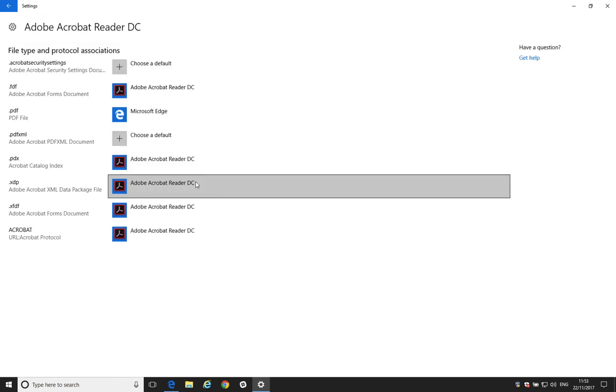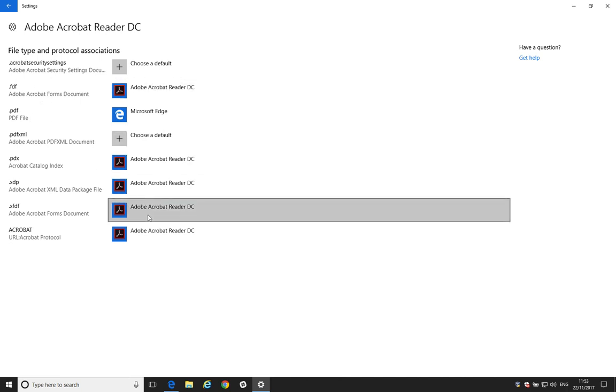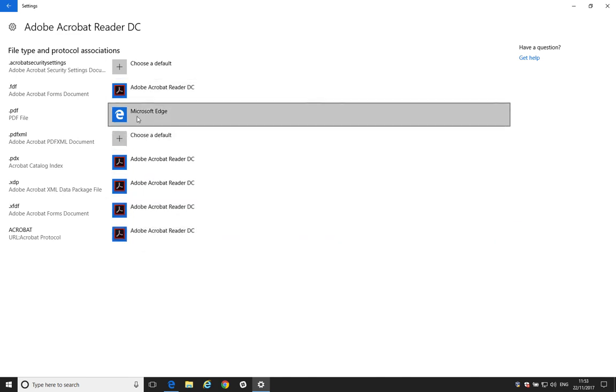And what this is doing is it's doing it kind of the other way around. So, the first way we were saying what the default handler for PDF was, now we're going into Adobe Reader and saying what Adobe Reader can handle. So, here we can see that Adobe Reader handles a few different file types.